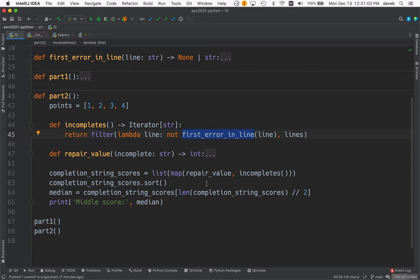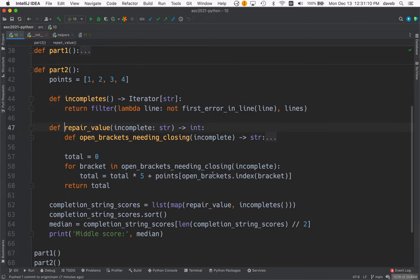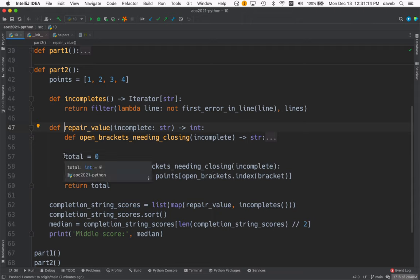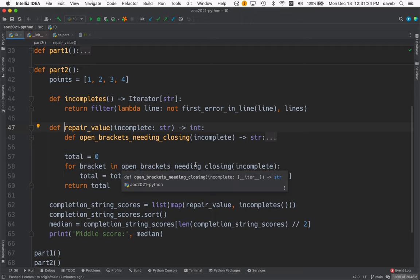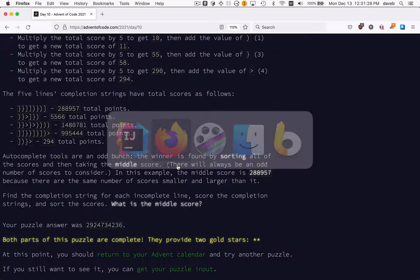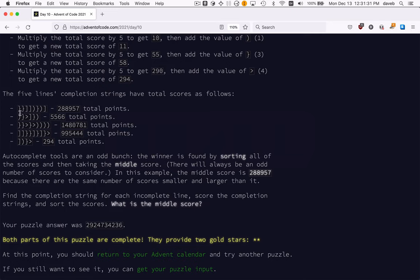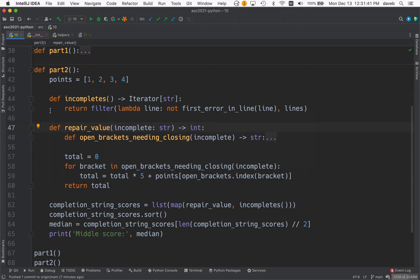Next, we map all those incompletes into the repair value function, which is right here. And it, here's this little loop that I told you about where you multiply by 5 and add the points. So for every bracket in open brackets needing closing, kind of like this, these completion strings. There were a bunch of open brackets corresponding to these that need to be closed in this order.